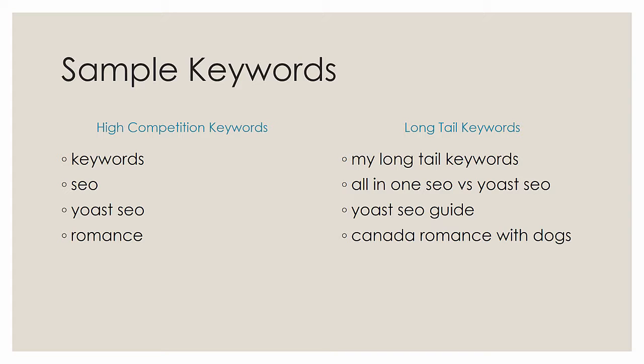So what if you were to take all of these long tail keywords over here? All in one SEO versus Yoast SEO, Yoast SEO guide. By the way, these top three keywords are the long tail keywords that I'm using to rank this video for. The equivalents would be just SEO, Yoast SEO, or romance instead of Canada romance with dogs. Notice that if you get more specific with your keywords, they get longer, they become long tail, there's less competition, and you're more likely to score for them. So go for those longer long tail keywords.